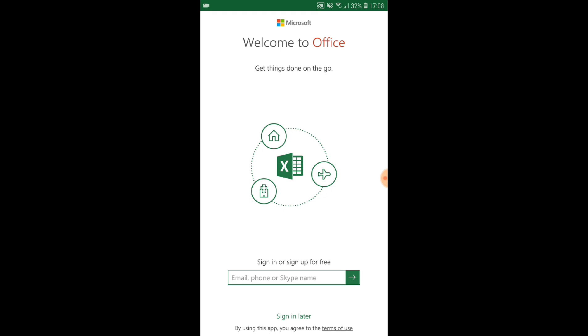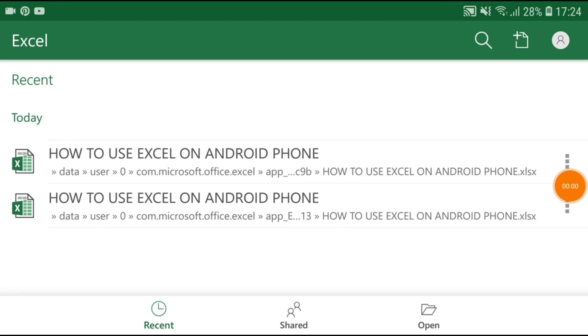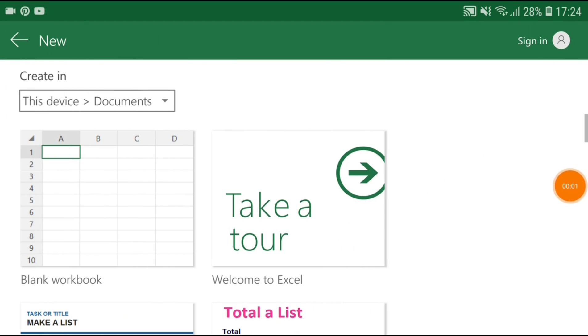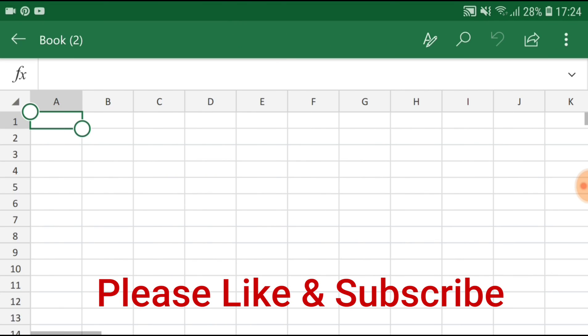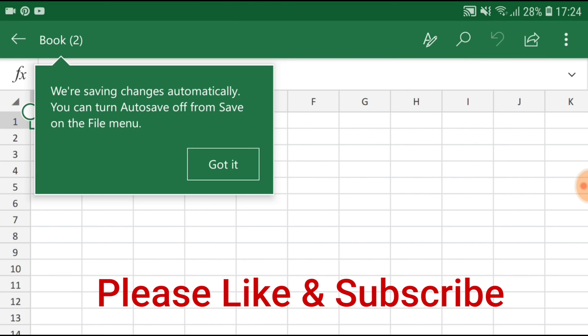I'm going to skip this part. Here you can see an option to open a new file — just tap it. Now you can tap on 'Blank Workbook' to get an Excel spreadsheet on your Android device to do your daily tasks.